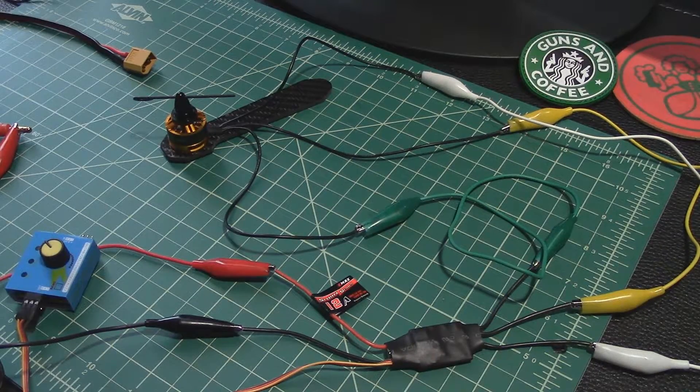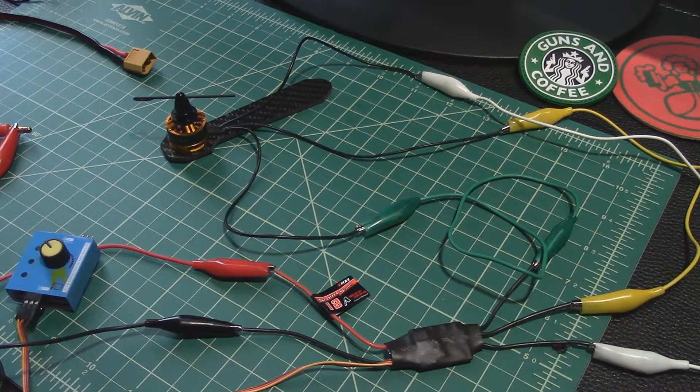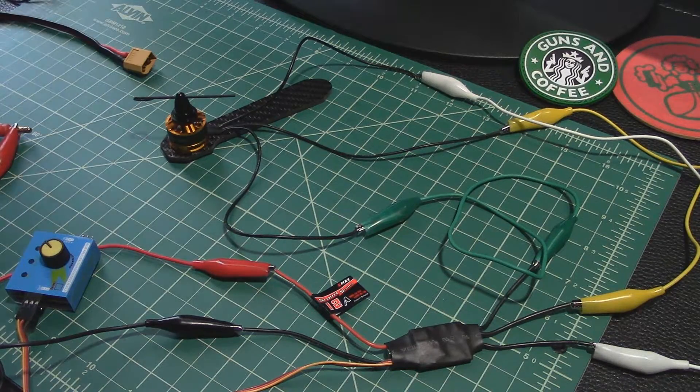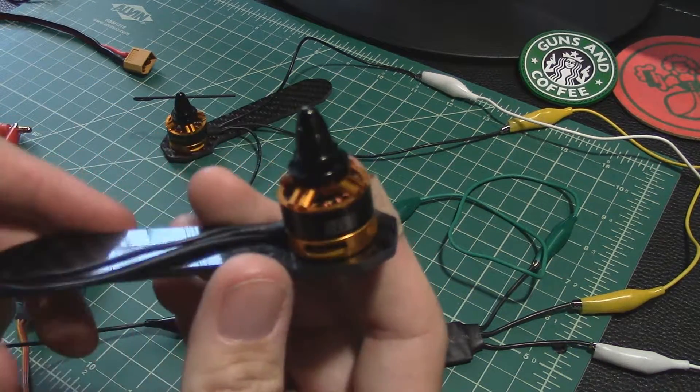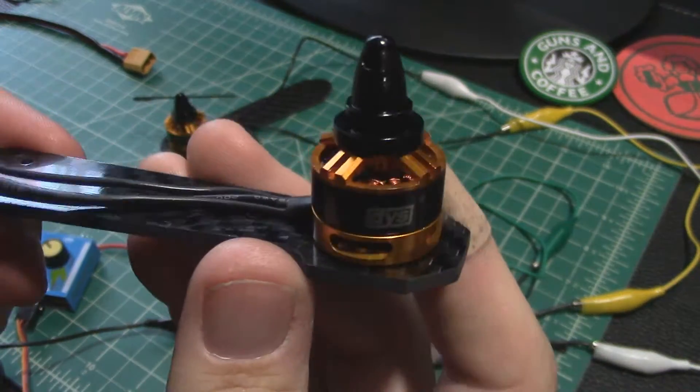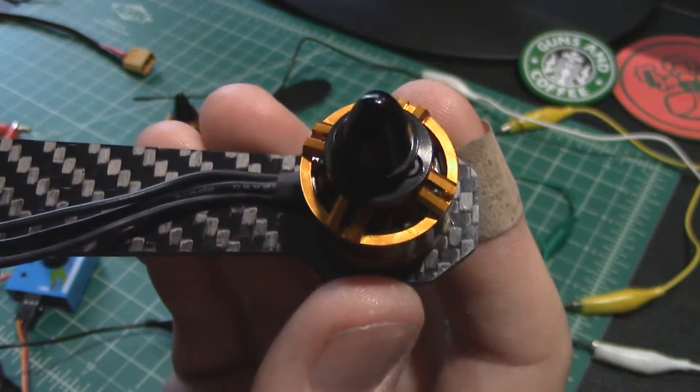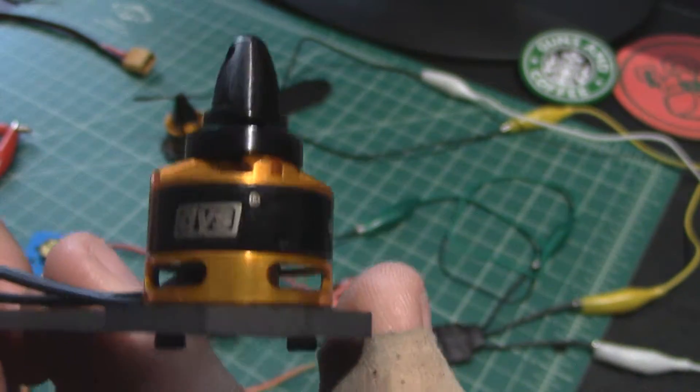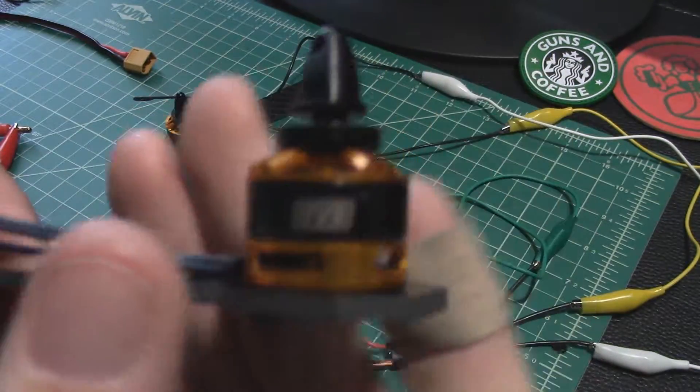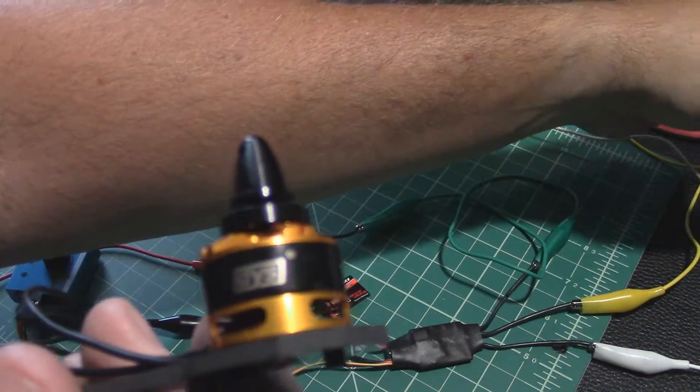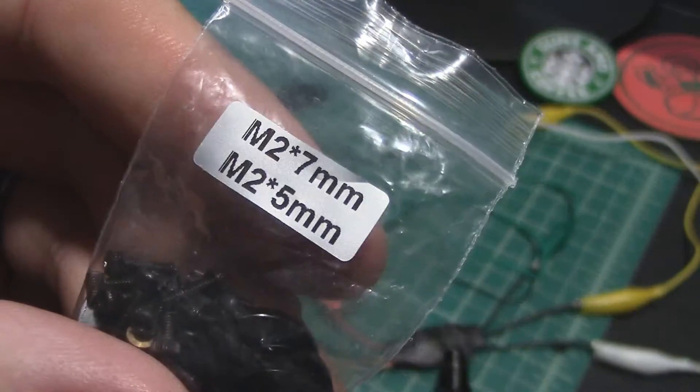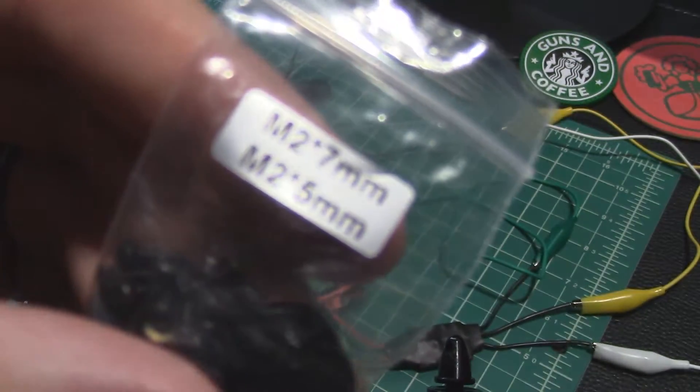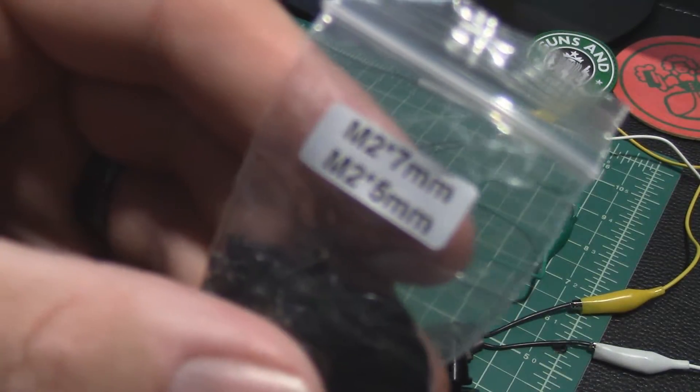Hey YouTube, what's going on. I'm getting started building my quadcopter. I went ahead and got all my motors mounted up to each arm. One thing about these DYS motors is that they come with a hardware kit in each one and you get a bunch of seven millimeter screws and a bunch of fives.